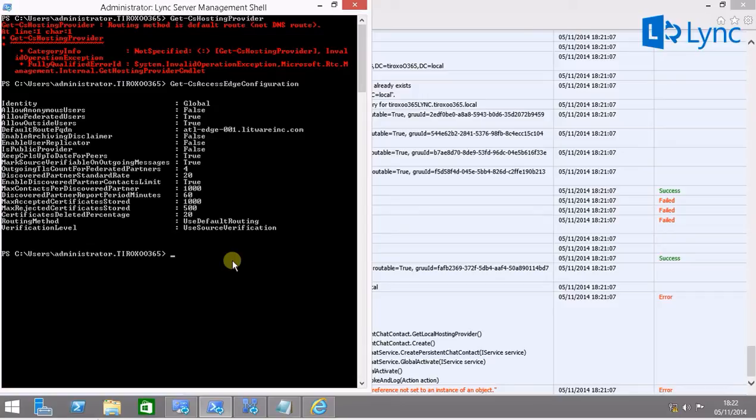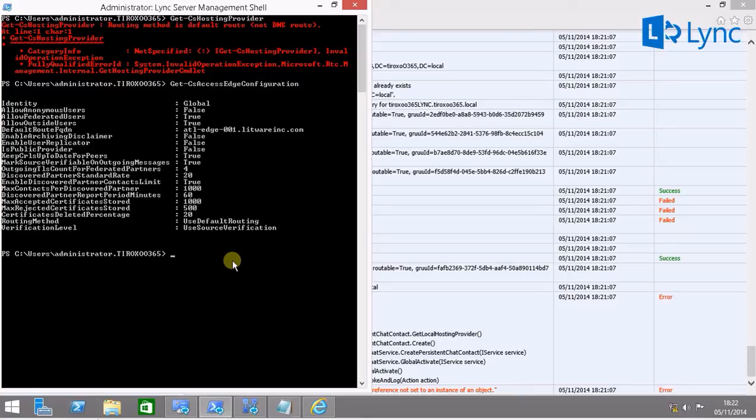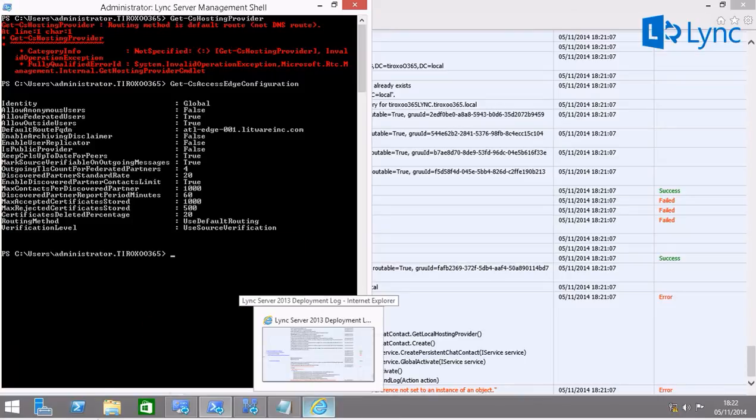And to deploy a persistent chat and to get a list of the hosting providers, you need to change the routing method, otherwise you will not be able to deploy the persistent chat pool. So, how can we do this?